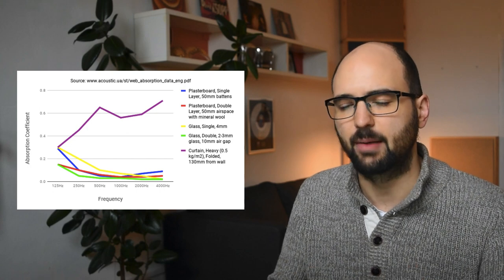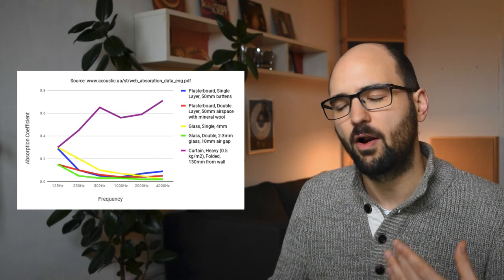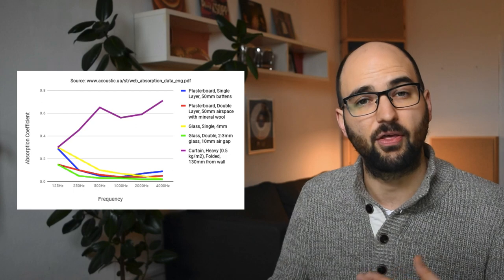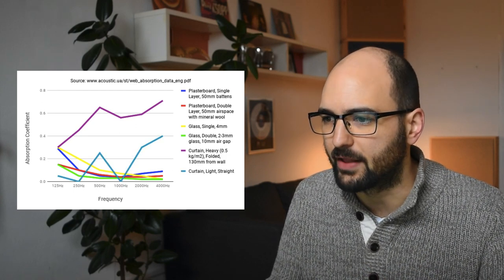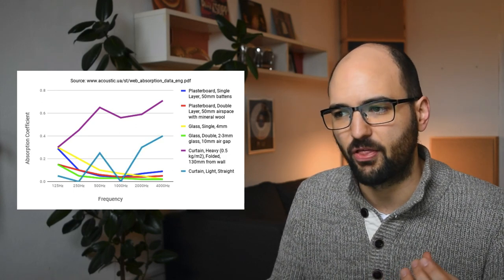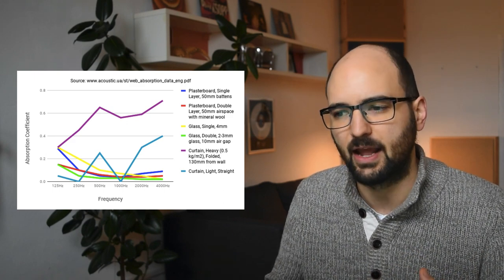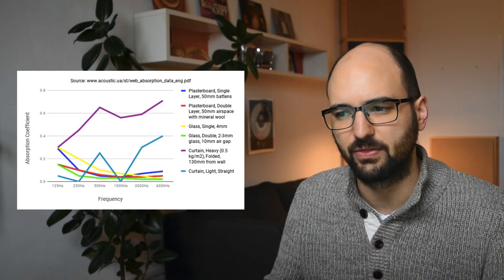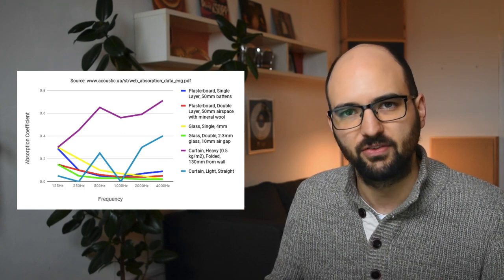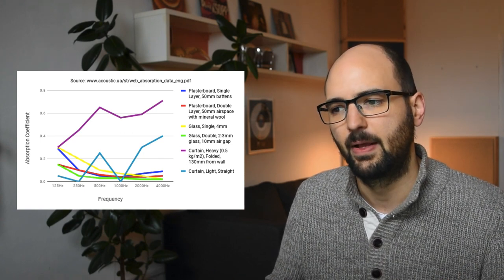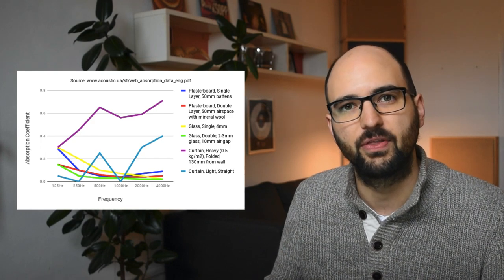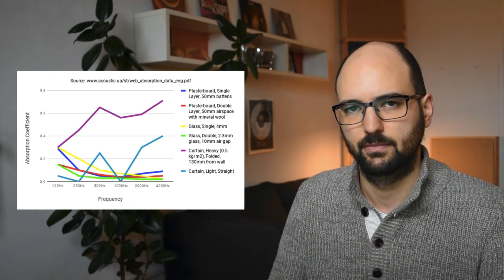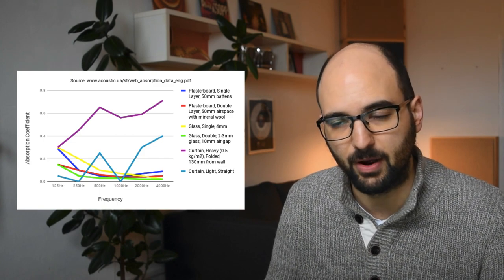So if you want to put up curtains for aesthetic reasons, you're far better off actually using a very thin curtain. If you look here, this blue line, this light blue line, is a thin curtain just hung straight in front of the window. And as you can tell, its absorption coefficient in the low frequencies is basically negligible. It does also absorb high frequencies, but it's nowhere close to the absorption coefficient of a heavy curtain. And if you're going to put up a curtain, I think it's a far better compromise.